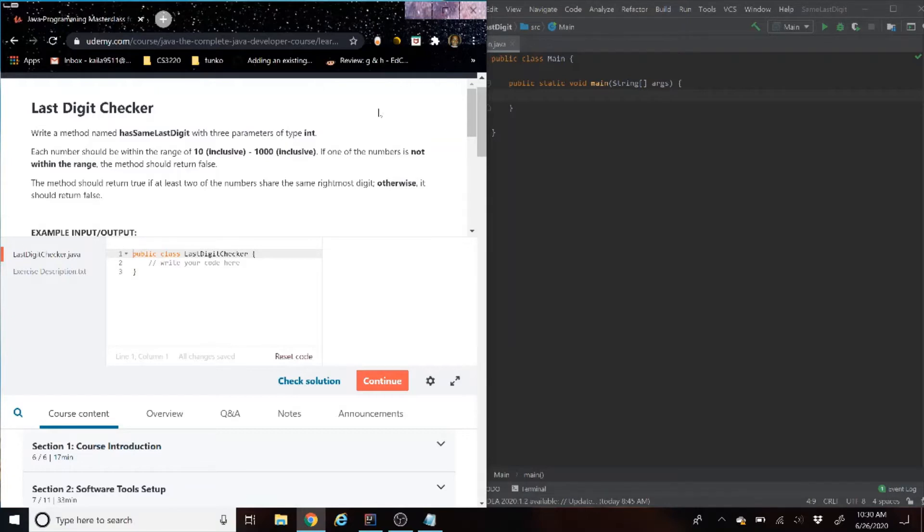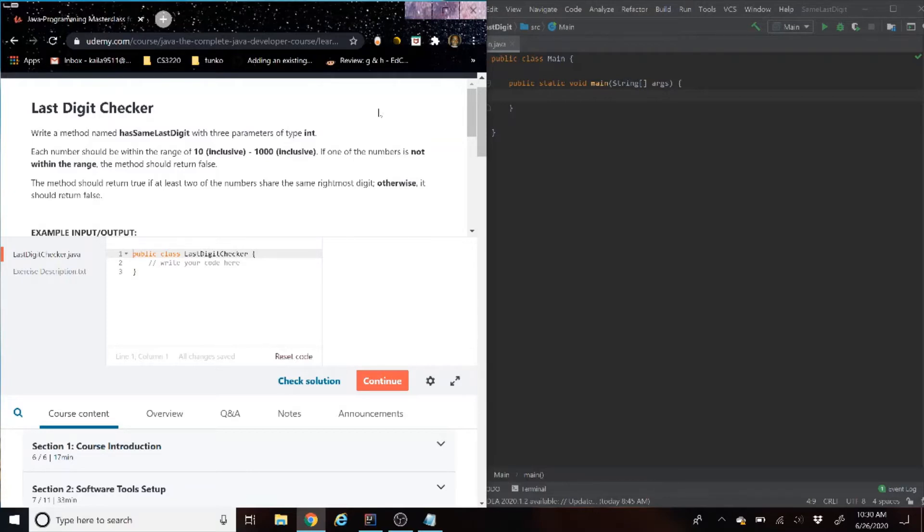So, first thing we're going to do is read the question, then we're going to work through it on the right side with a little bit of code so we can understand the logic, test it. Once we get it to work in IntelliJ, then we're going to put it against the Udemy tester on the left-hand side. If we get that right, we did it! And then we can always move on to the next coding example. So, let's get started.